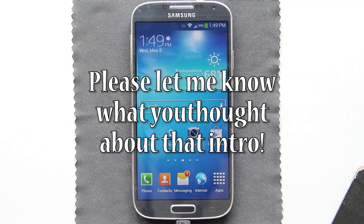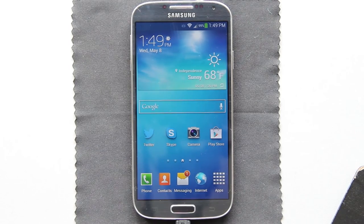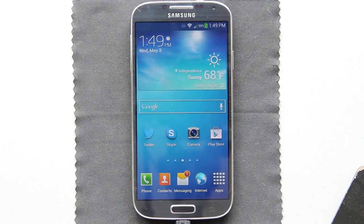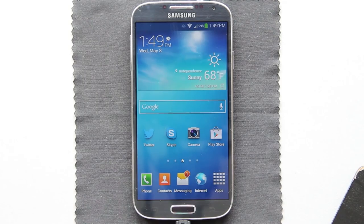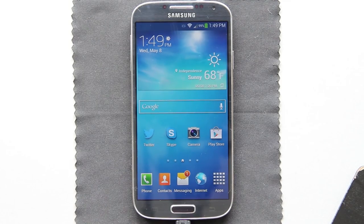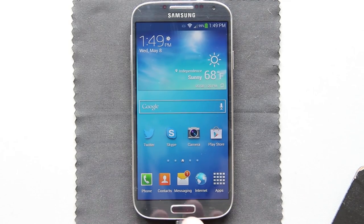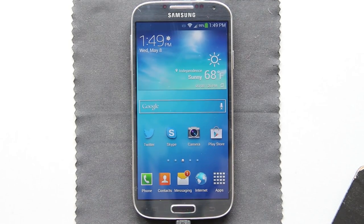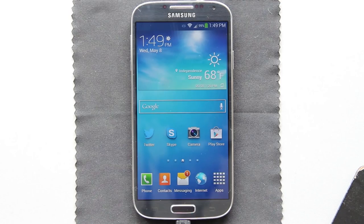This video will show you how to root your Samsung Galaxy S4. This will work on pretty much every single variant — the International, the Sprint version like we have here, AT&T, T-Mobile, and so on.